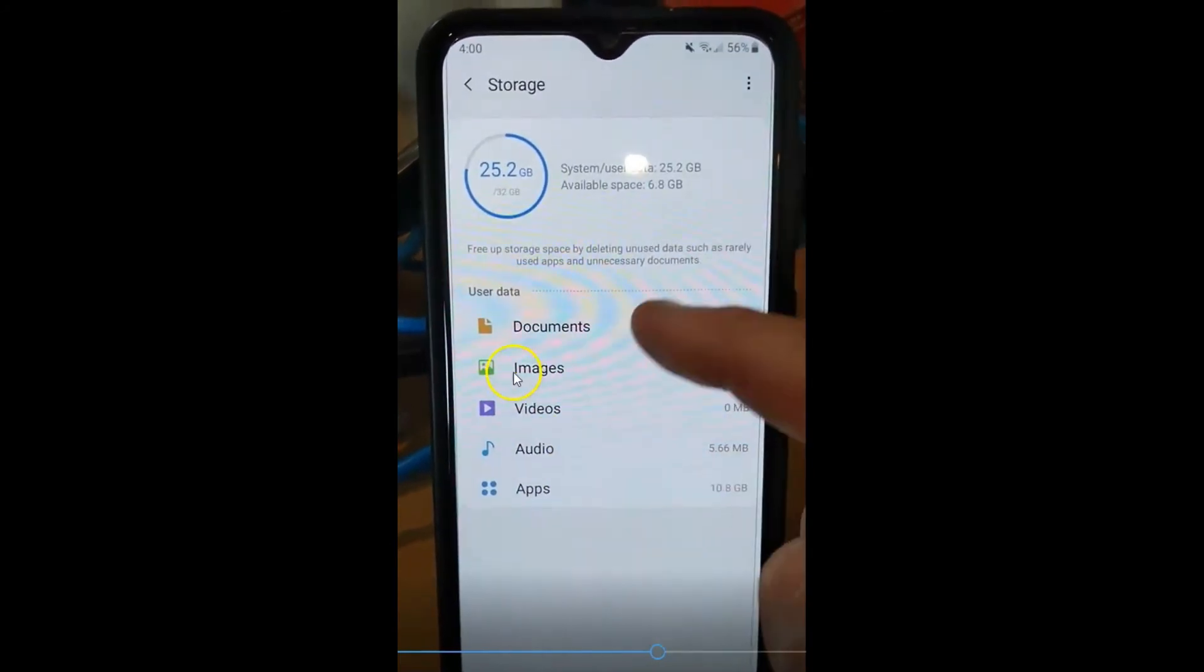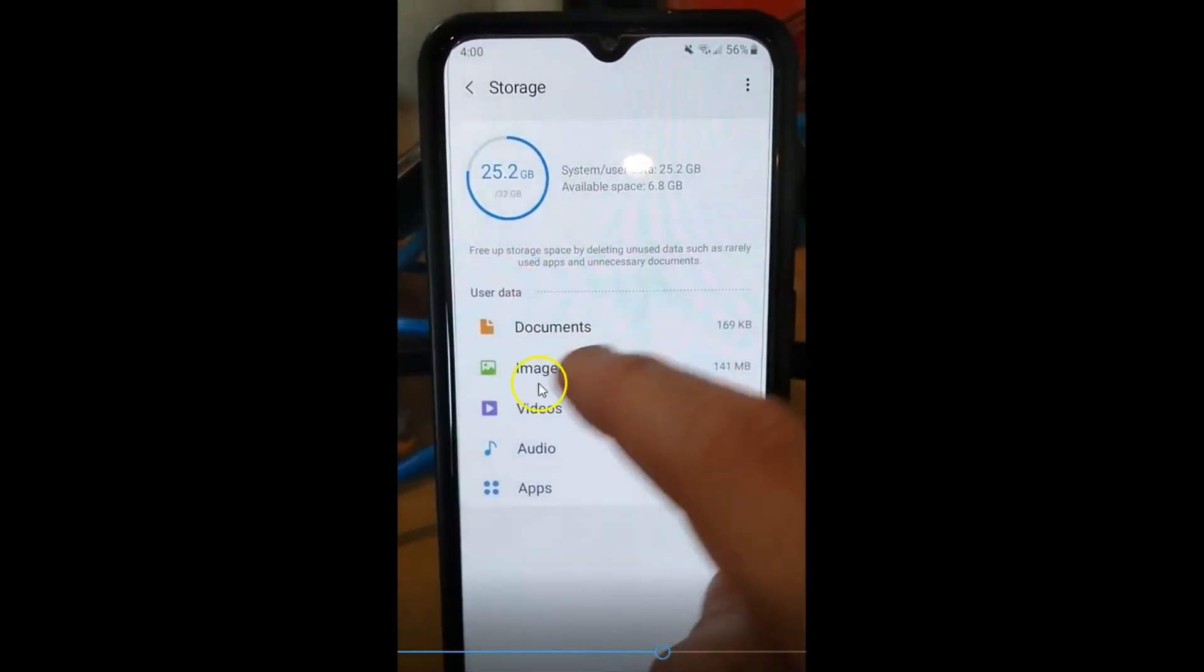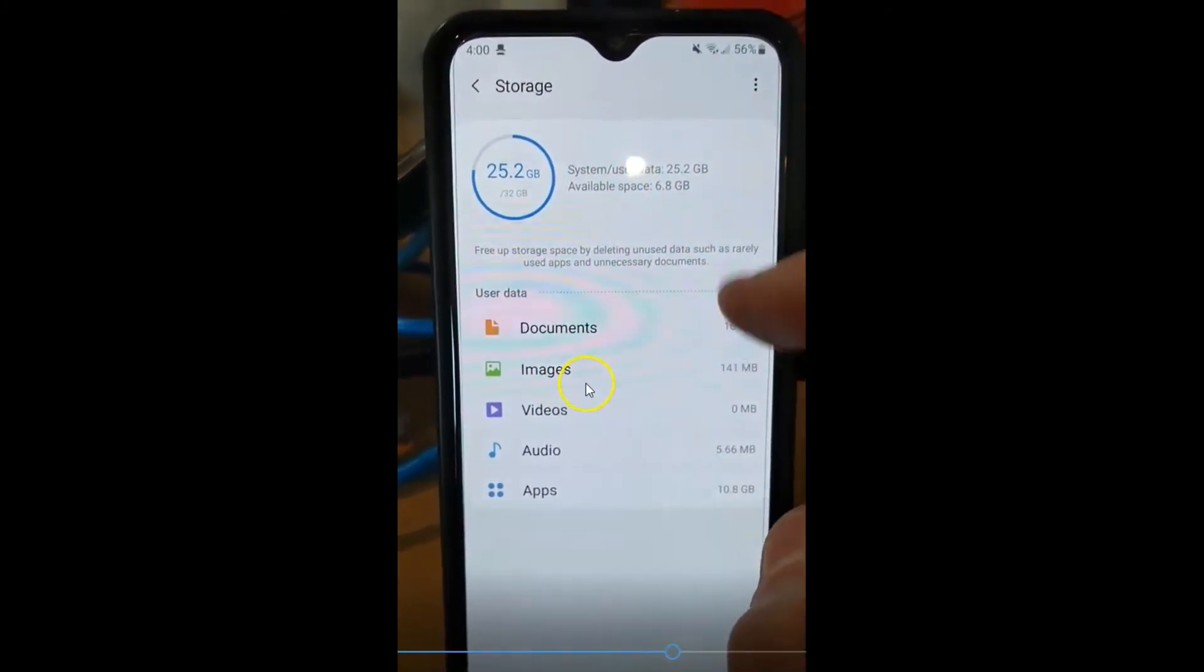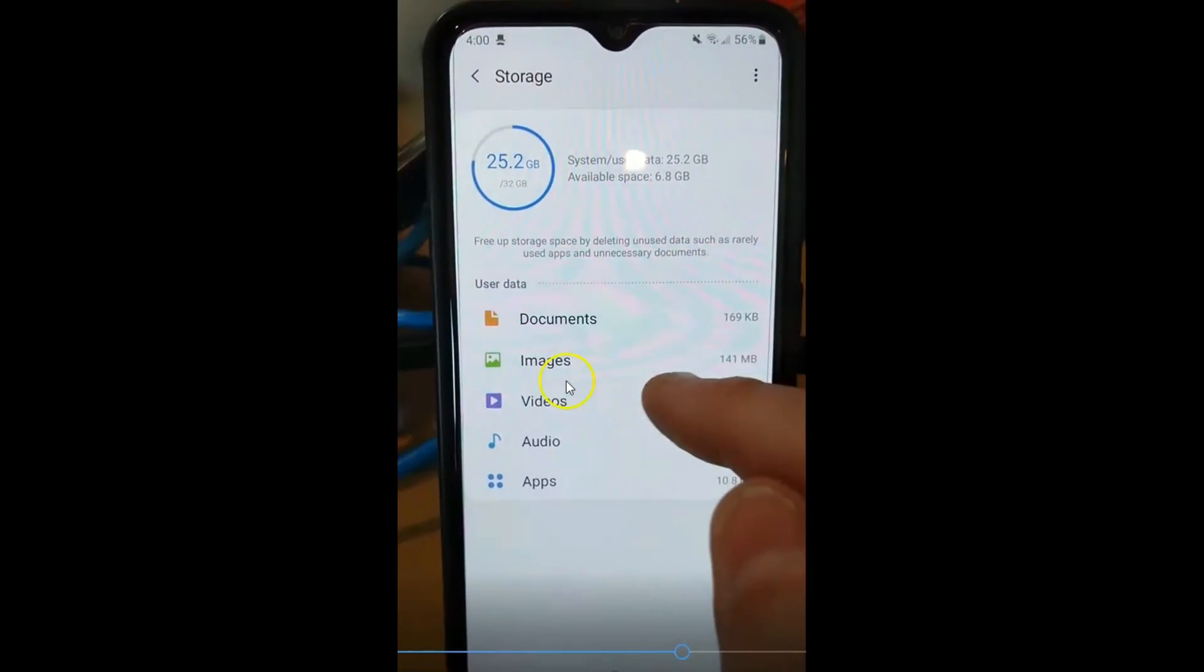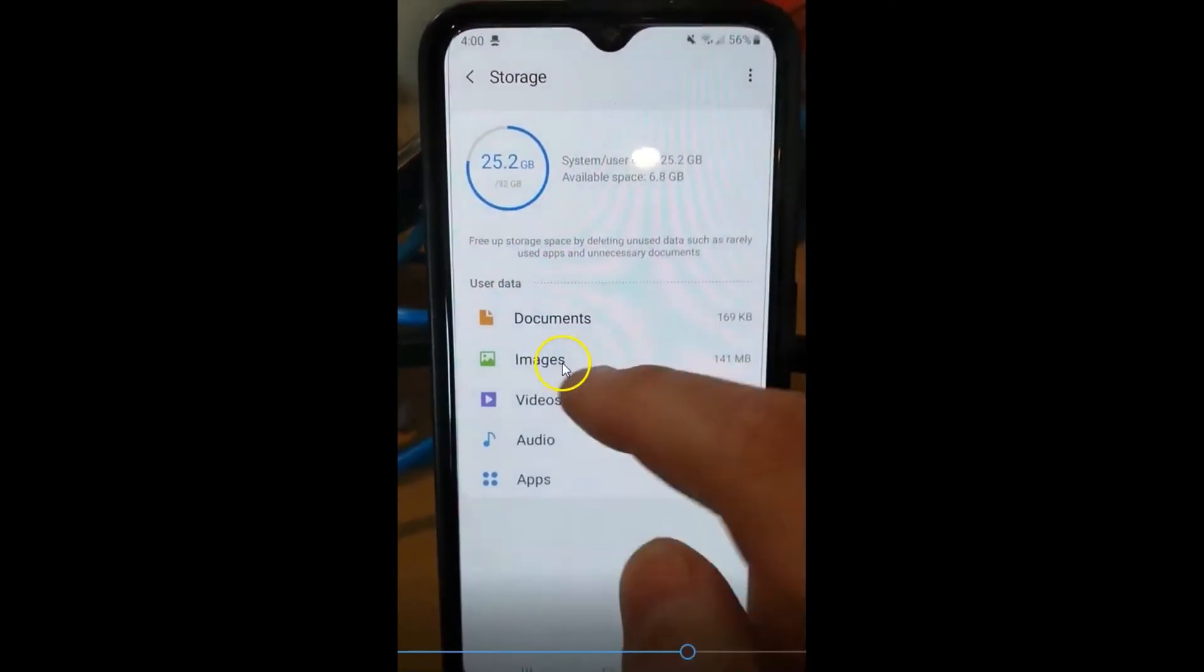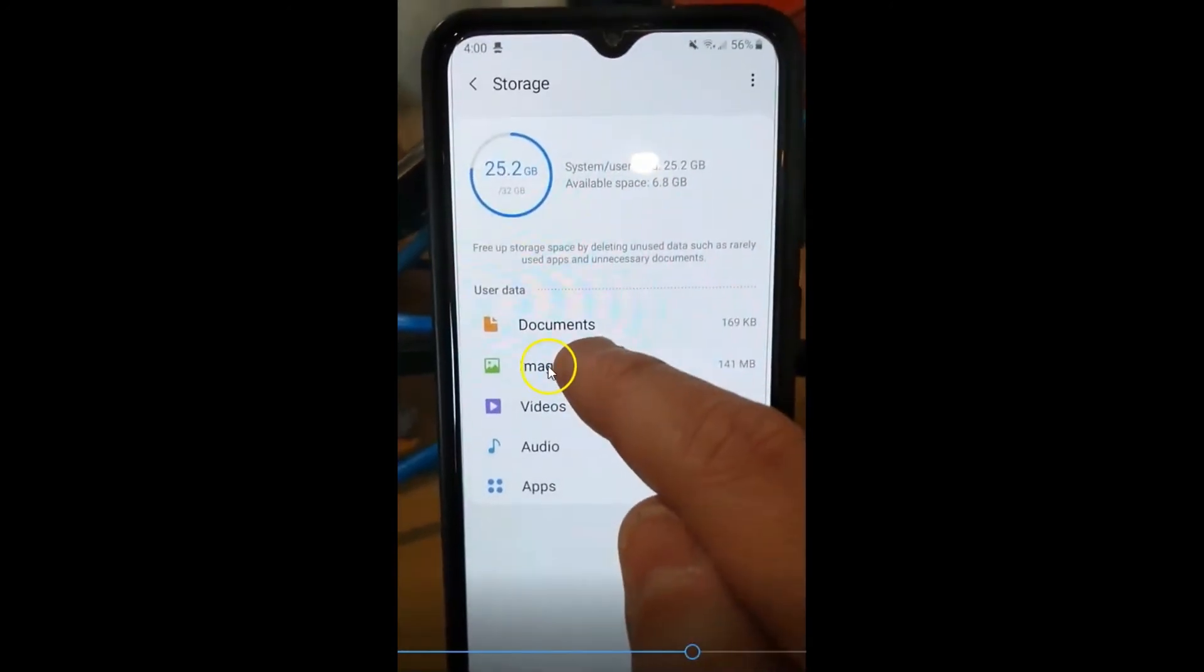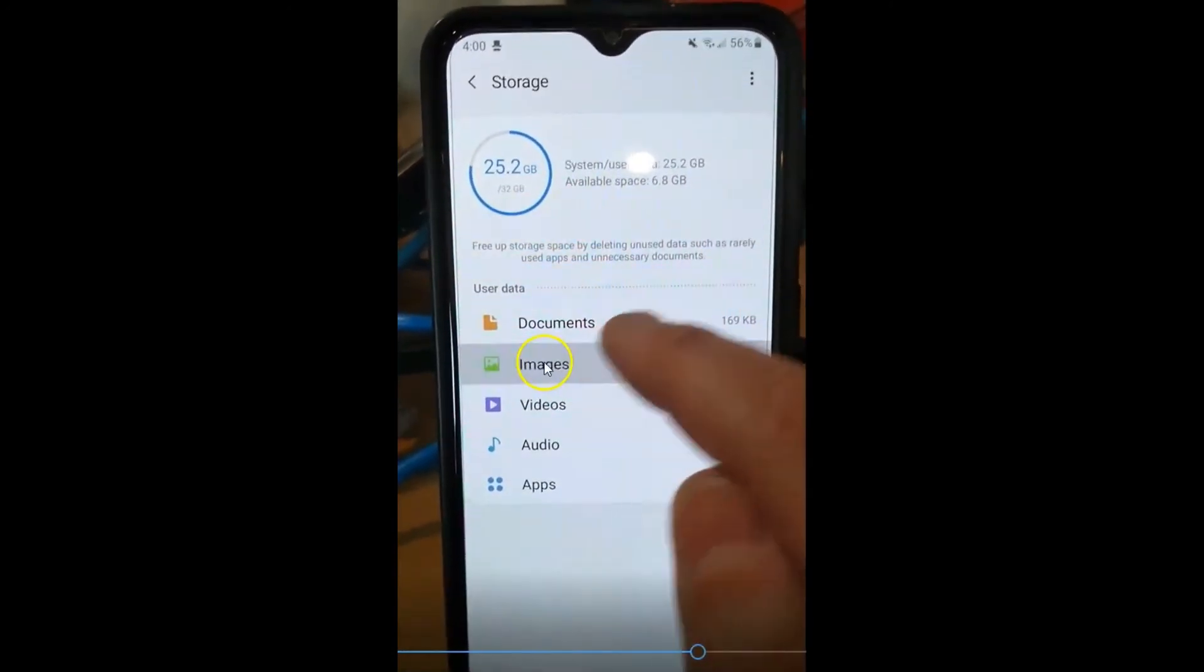And once you're under storage, you want to look for this place. You might go a different way to get here, but when you want to go to your storage to where your images are, you're going to tap on images.